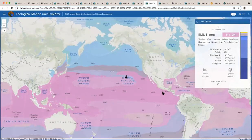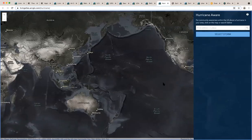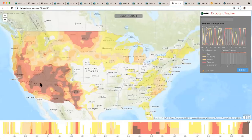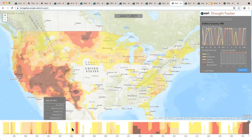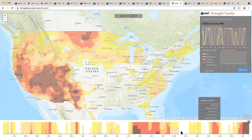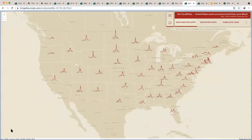Some other interesting things: ecological marine unit explorer. We have a hurricane aware app, and I'm grateful to report there are no hurricanes on the map right now. We have a drought explorer where, when you click on a county, it shows you a 20-year history of drought in the area. At a glance, you can see this dark brown color tells us that in 2021, this particular county in New Mexico is in the worst long-term sequence of drought it has ever experienced in the past 20 years. There's your story. There's your angle.